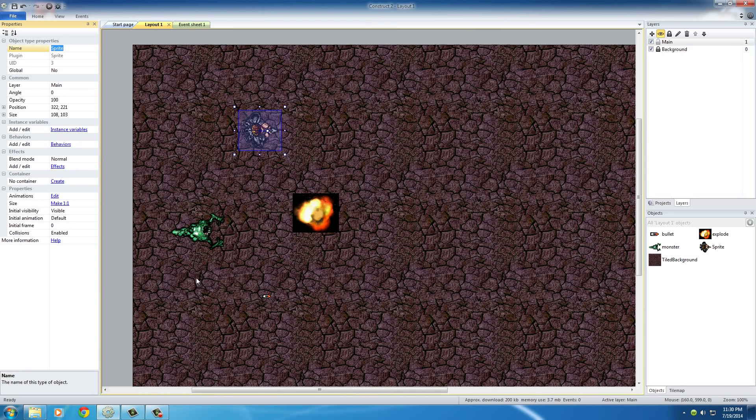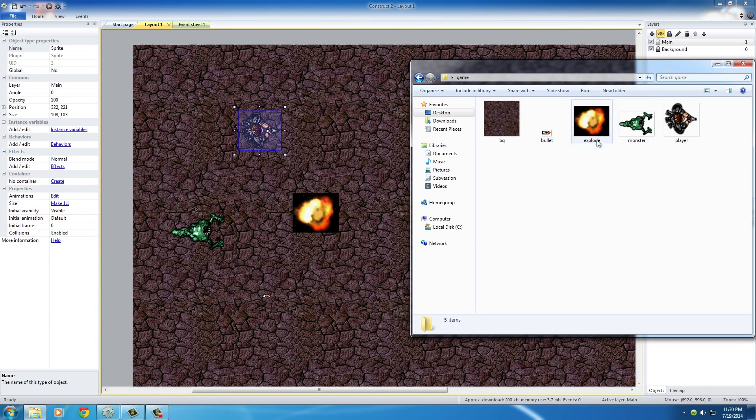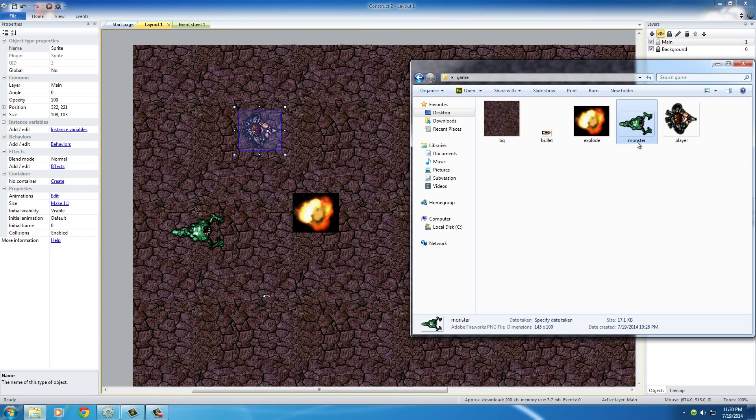Whenever you drag them from your Windows Explorer, it's going to give it the base name of the file, which is Monster Explode Bullet. So what I want to do right now is I want to rename this one.